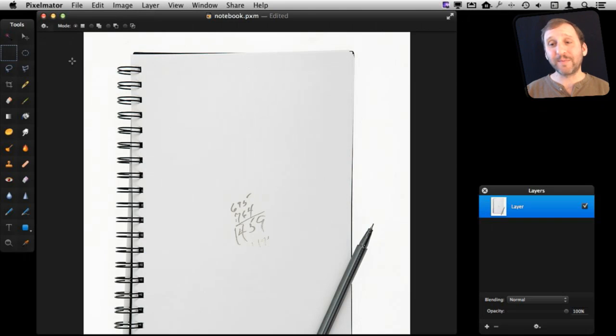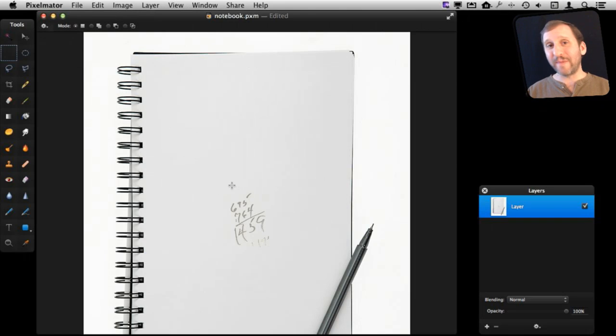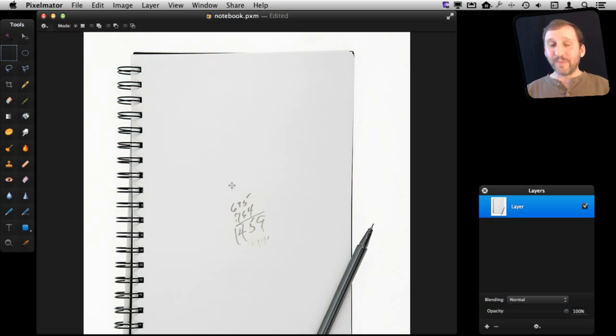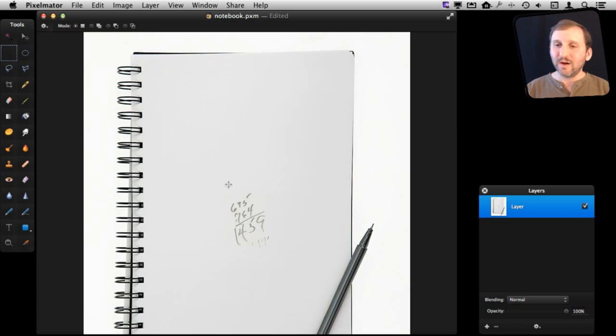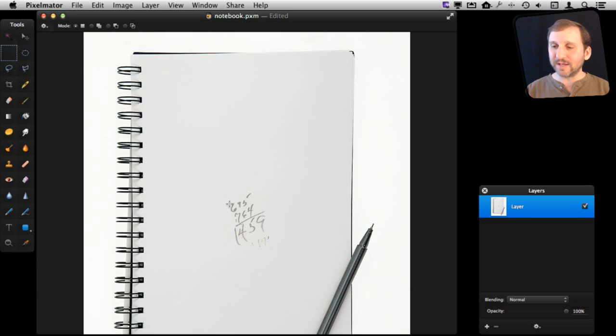Now here's a more practical application. Here's a piece of clip art I found that I think will make a great background in a Keynote presentation I'm doing. But unfortunately, it's got some scribble on the sheet here, and I want it to be blank so that I can put in whatever I want.